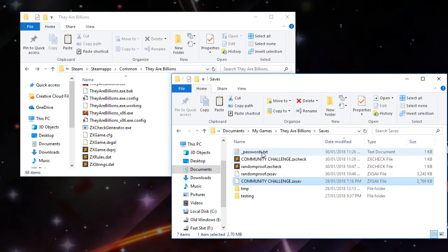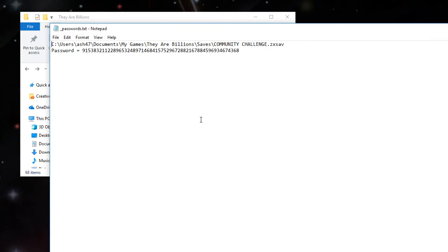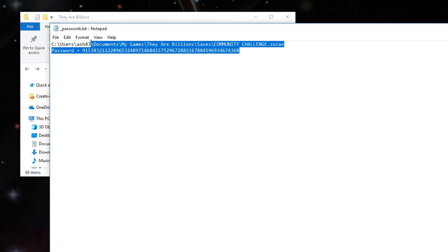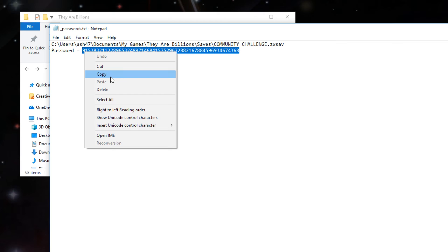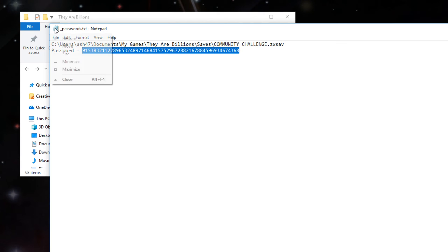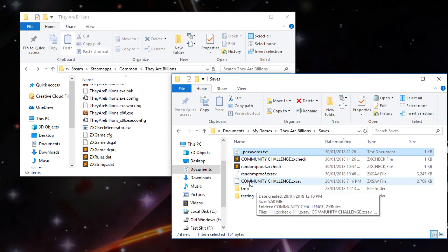Then if you have a look in underscore passwords.txt, you can see there's the community challenge on ZX sav and it says the password is equal to this. So if you copy and paste that, copy that.